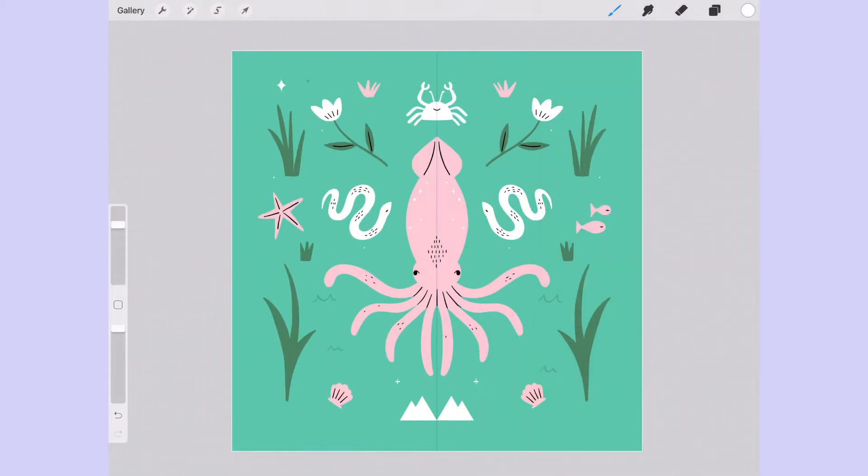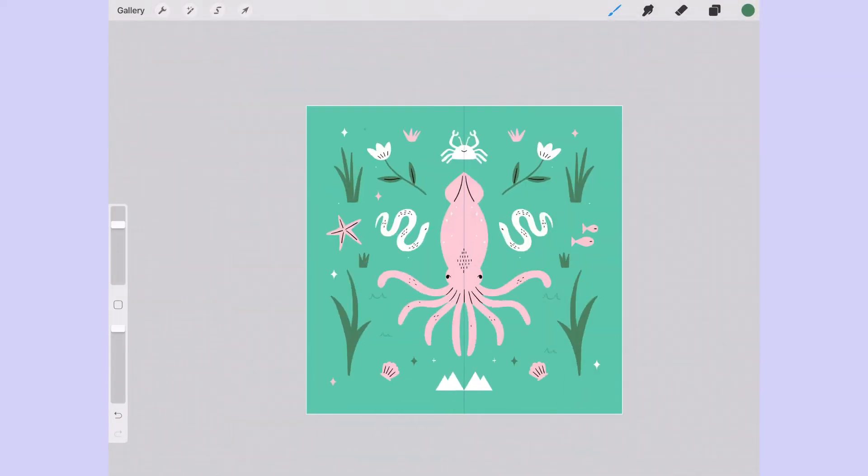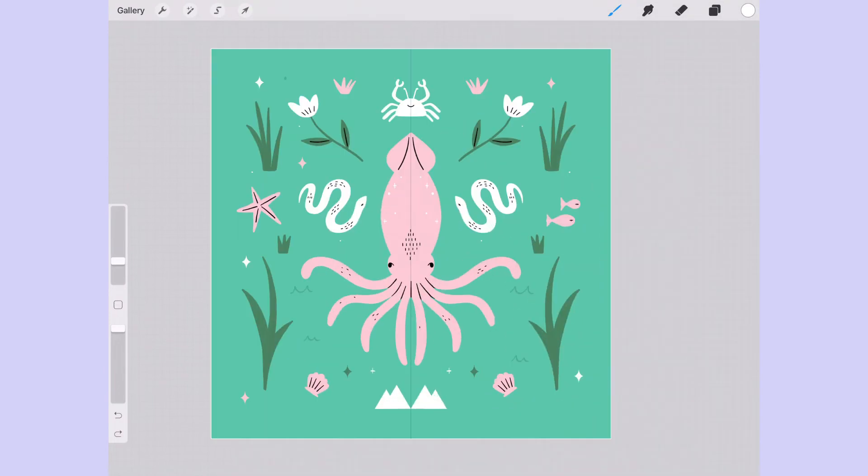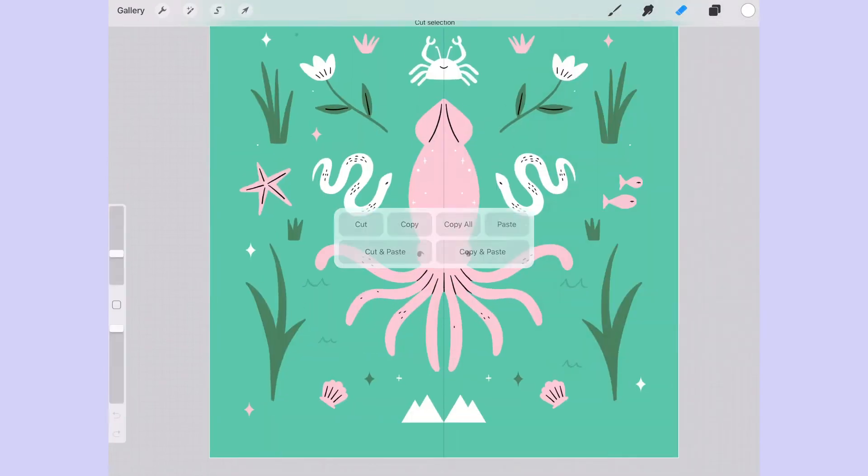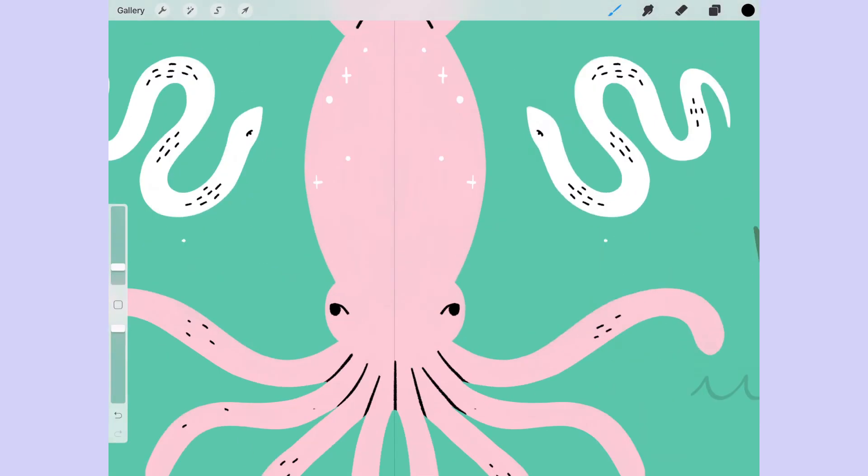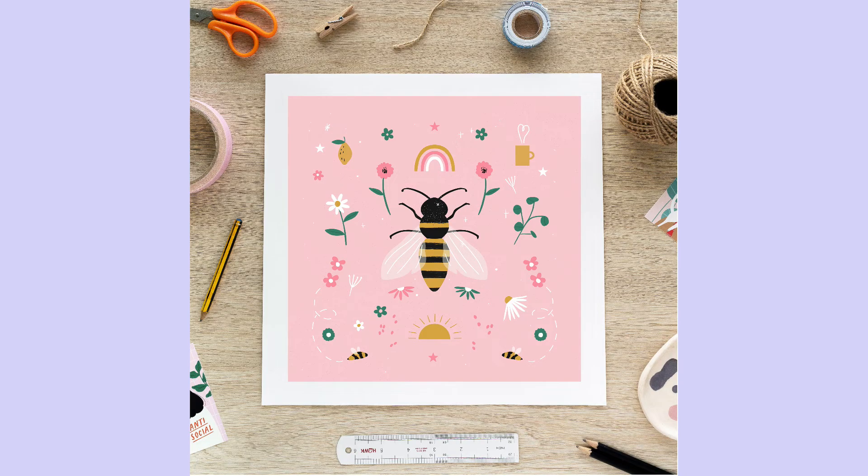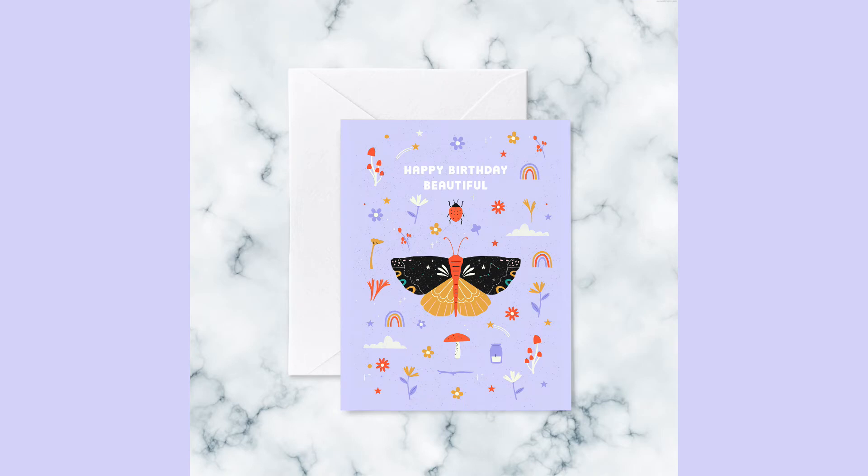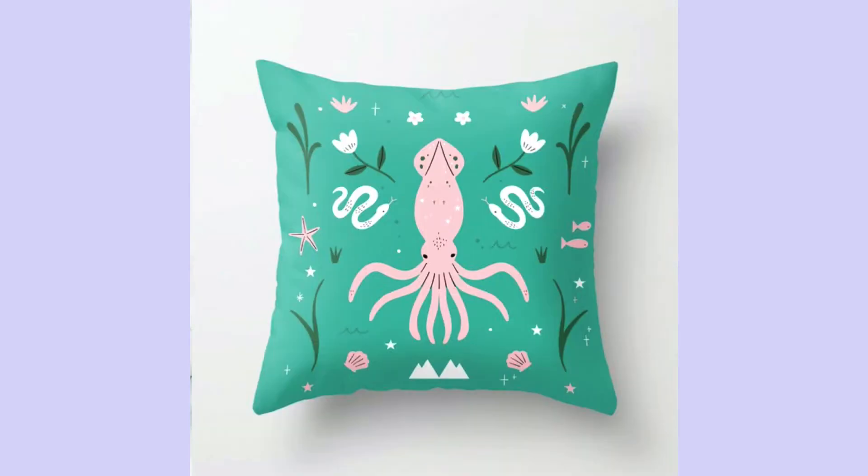For your class project, I want you to create a themed pattern using the symmetry tool. These illustrations can look great as prints, greeting cards, and on cushions.